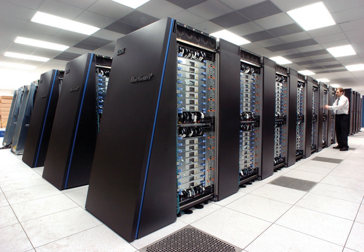Distributed memory refers to the fact that the memory is logically distributed, but often implies that it is physically distributed as well.